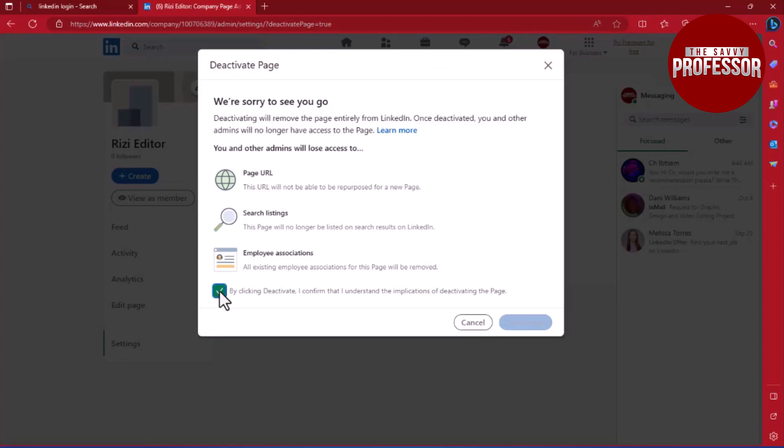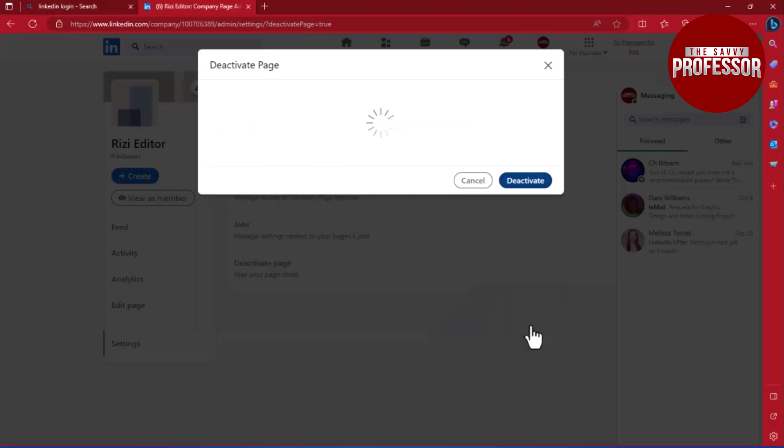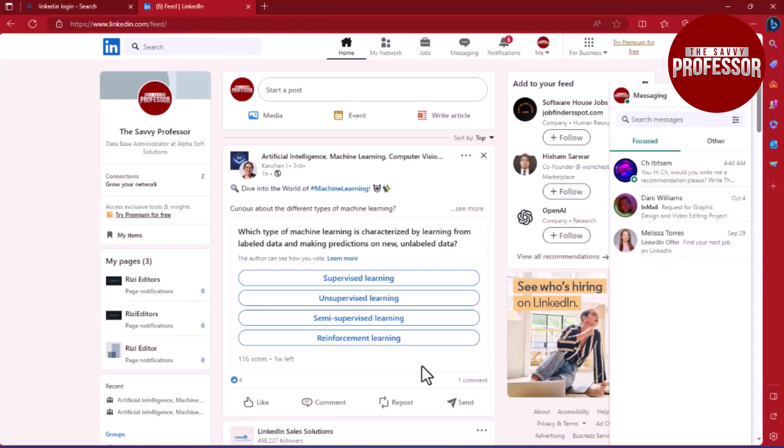Read the warning carefully and check the checkbox if necessary, then click on Deactivate. That's it! Congratulations, you have successfully deactivated your page.